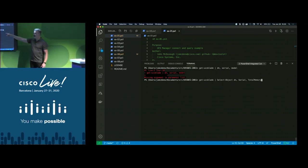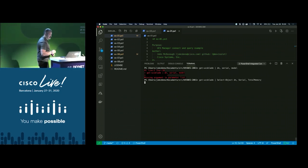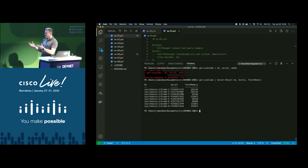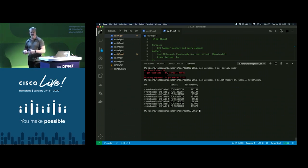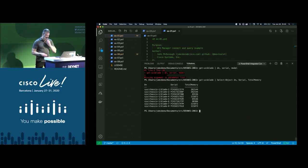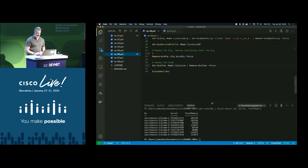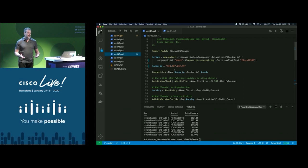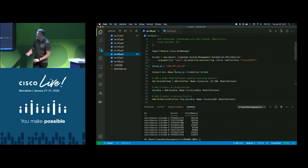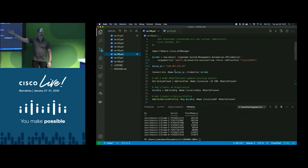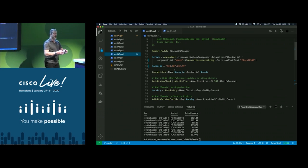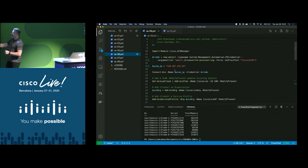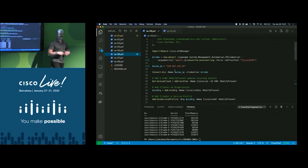You can pass objects down the pipeline and manipulate them as they come through. For automation, you don't want to manually enter username and password. Instead, create a PowerShell credential object with username and password, then pass that credential object to the connect line — connect-ucs with the IP and credential — and you're connected without interactive prompts.